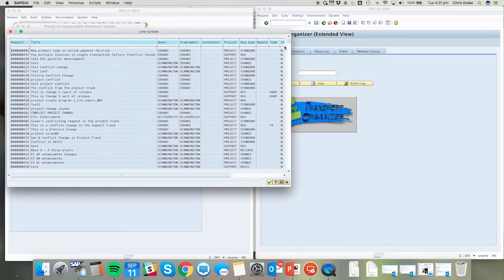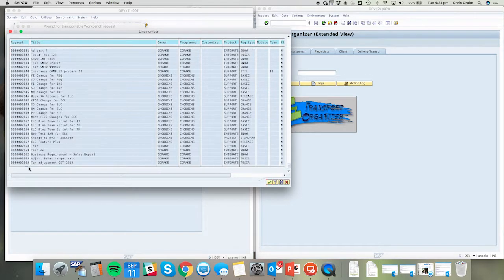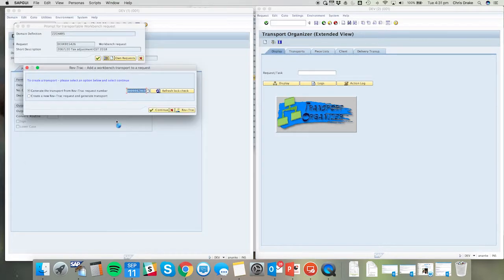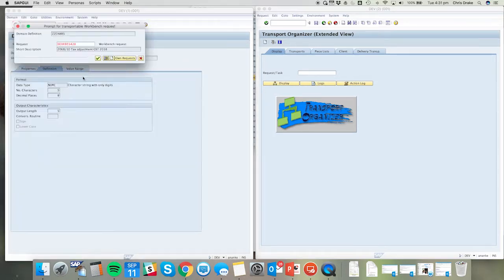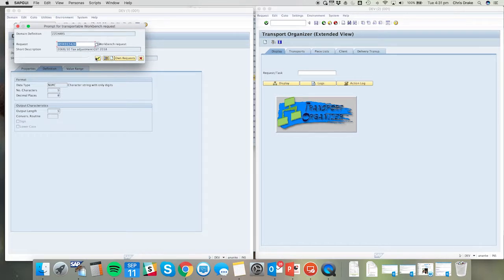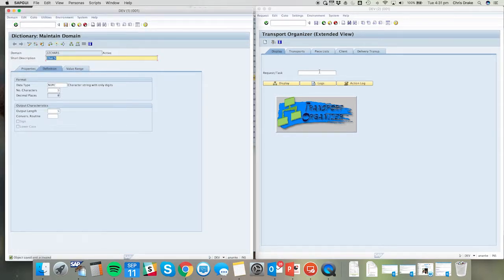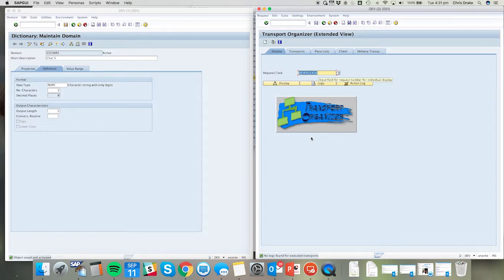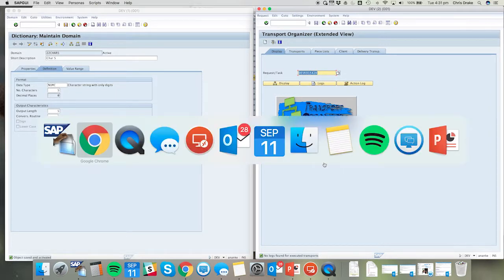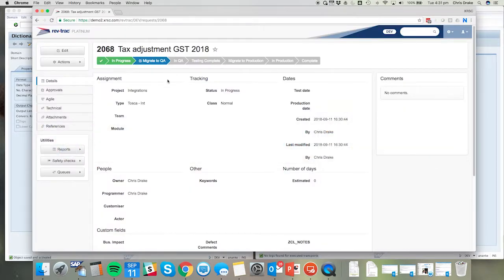We'll find the RevTrack request which will be where this transport is then generated. The SAP system has now created the transport. Looking at our SE01 view, we can see there's no logs or data file yet available for this transport. It hasn't been released, so we'll come back and track the progression of these logs as we move the transport.